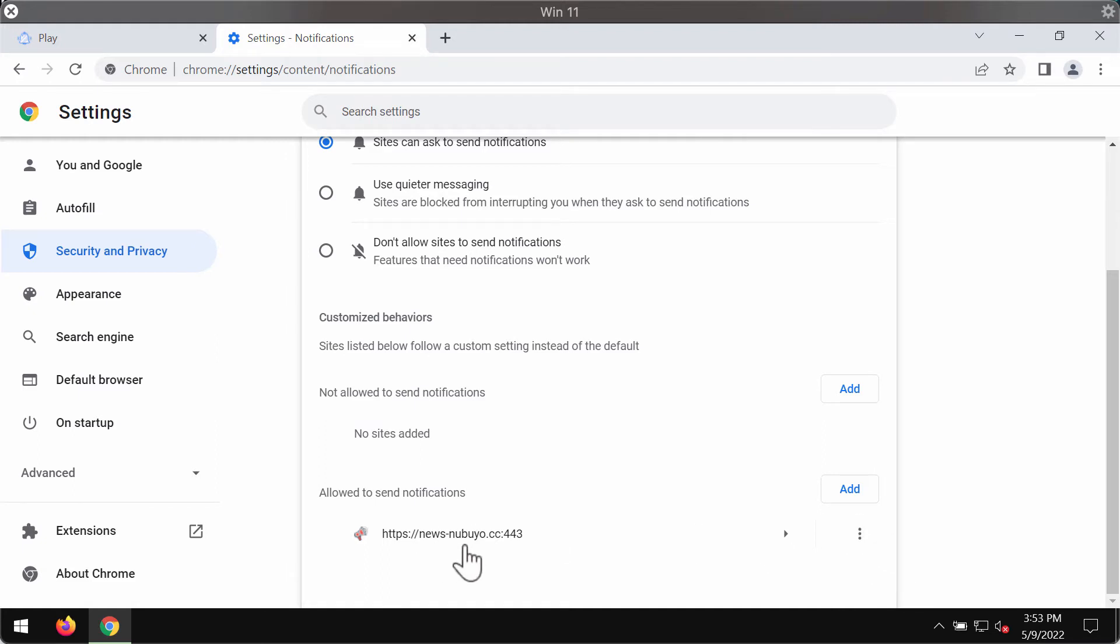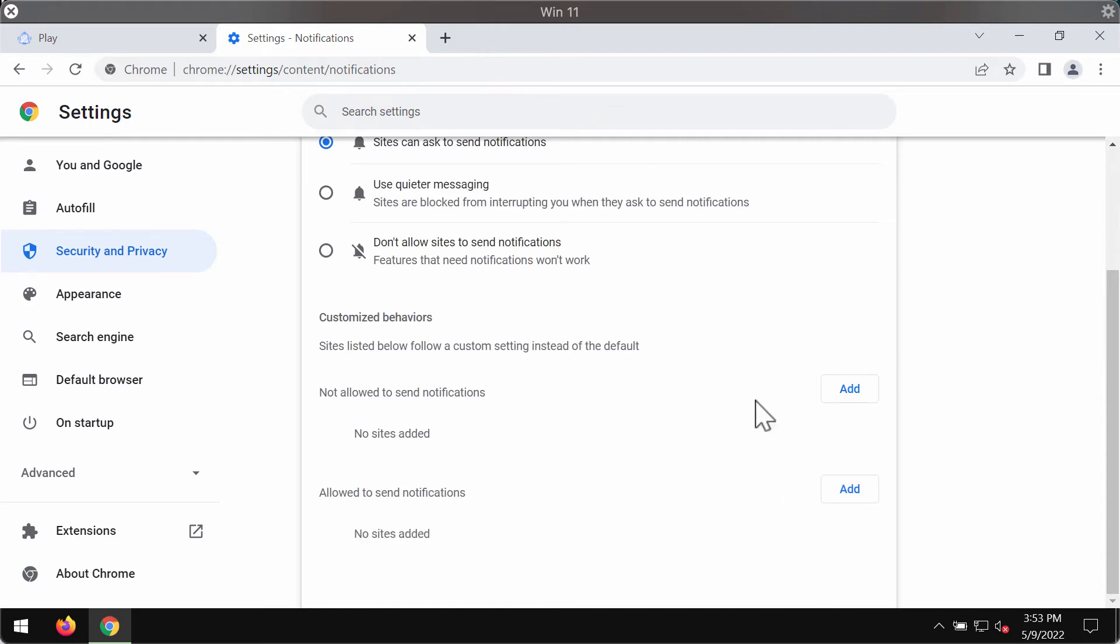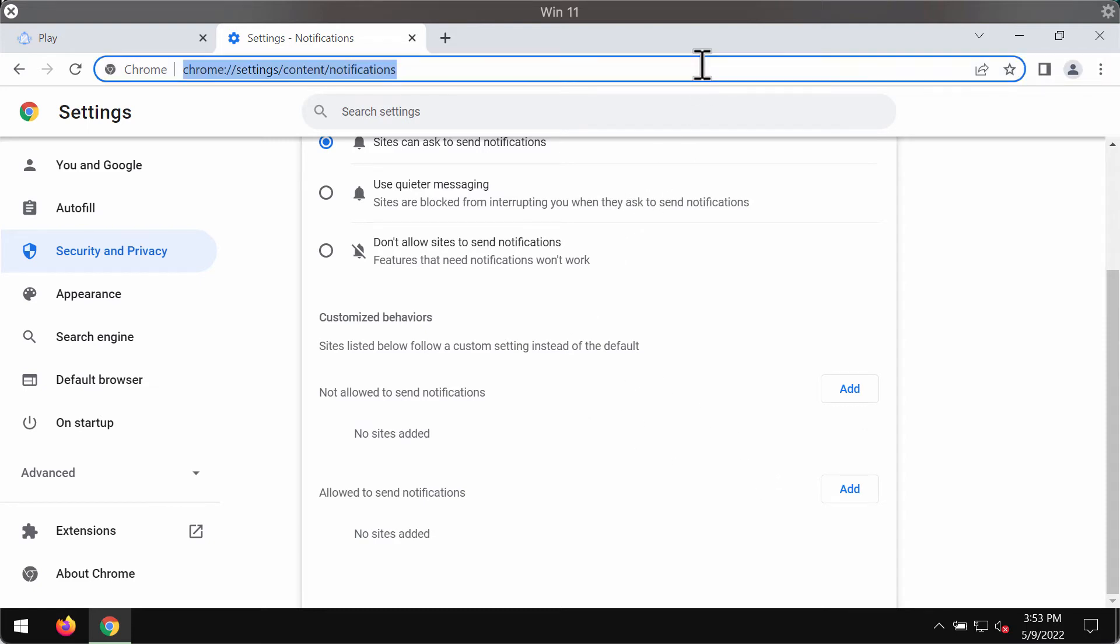Pay attention to the websites allowed to send notifications. When you find this newsnbuyo.cc, make sure you remove it from the list and don't hesitate to get rid of other malicious sites from this list.